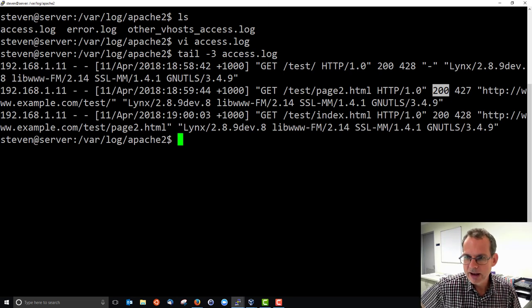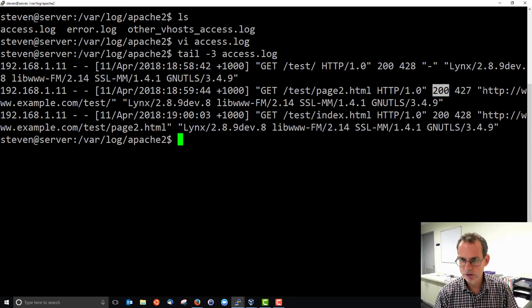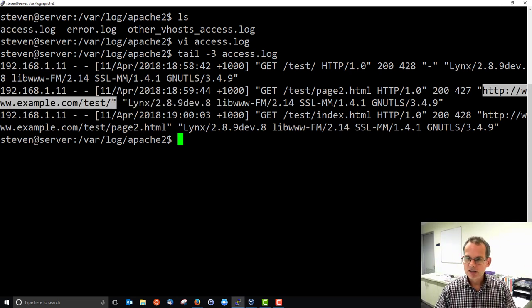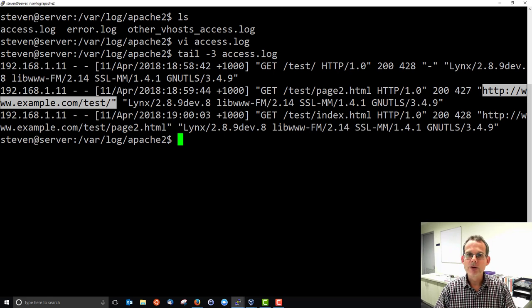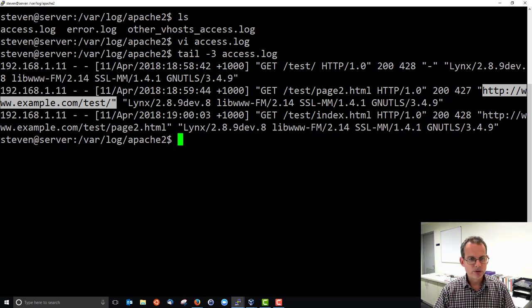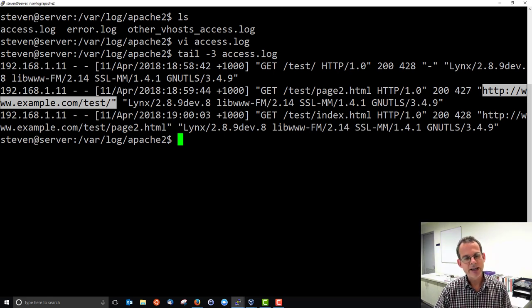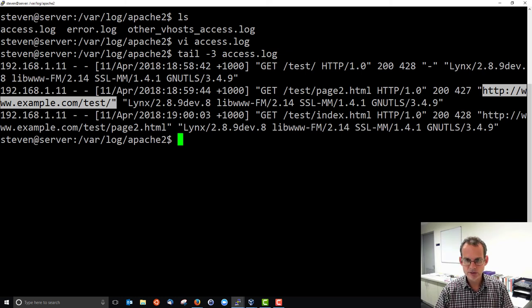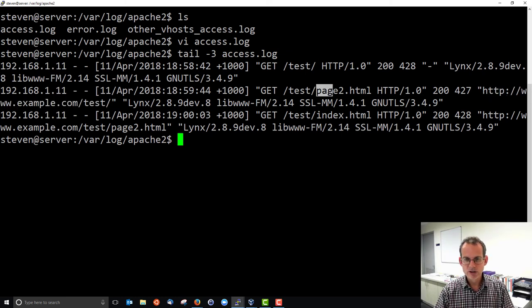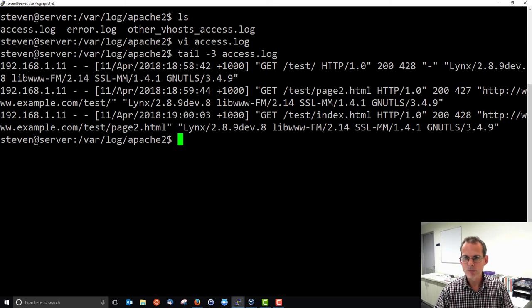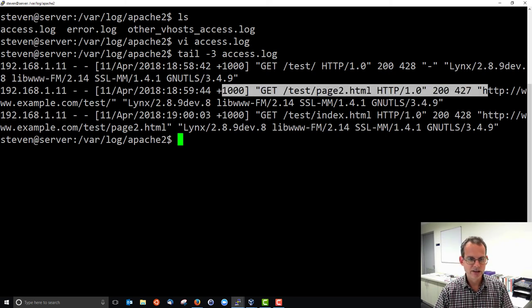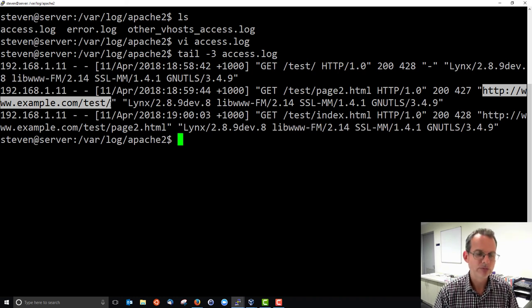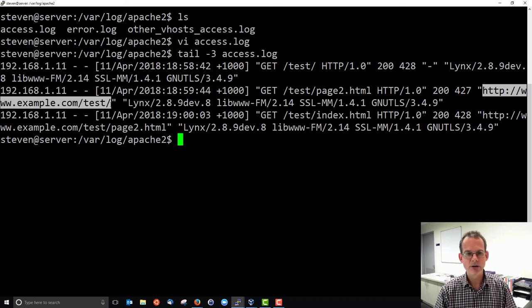And note we have this referrer field set here where it wasn't set in the first one. This field, the referrer field, indicates if we followed a link to get to page 2 where did we come from. What page did we come from when we clicked on that link which in this case was the original test URL.